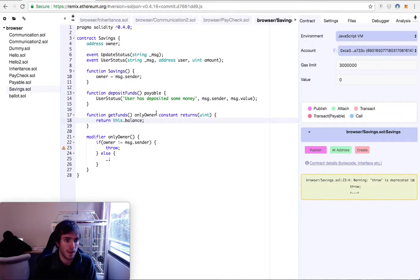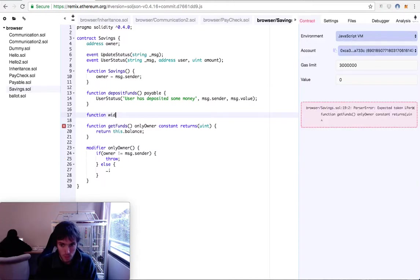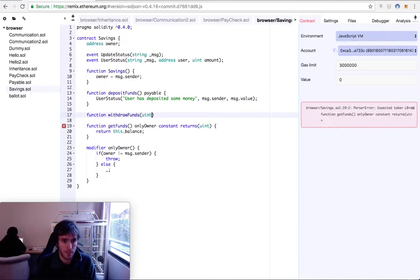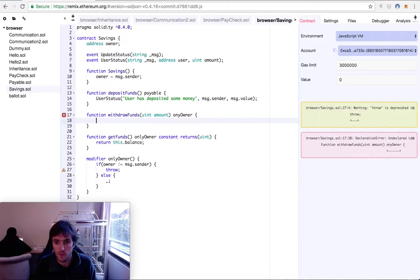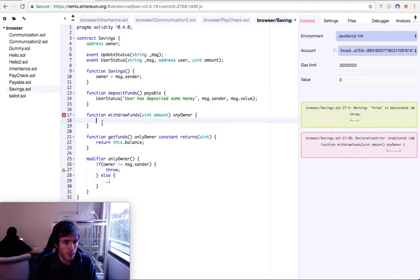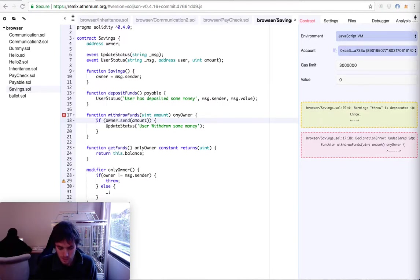The last function will be the most important one — the withdrawFunds function. It will have a parameter for the amount of money you want to take from this contract, and it will be an onlyOwner function because we don't want other people removing our value. This will have a simple command that checks if it's possible to transfer money to the owner.